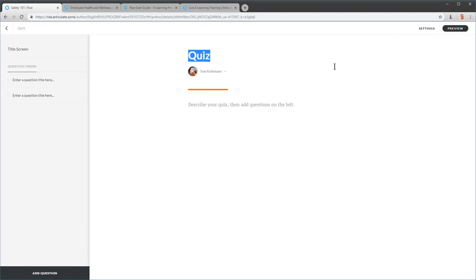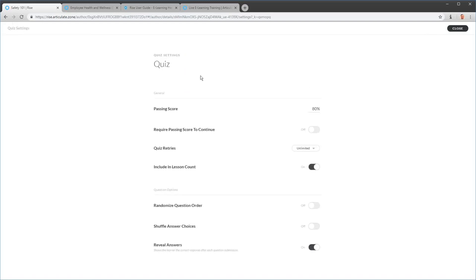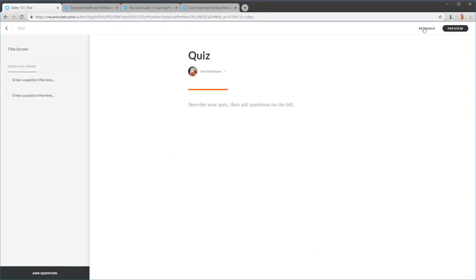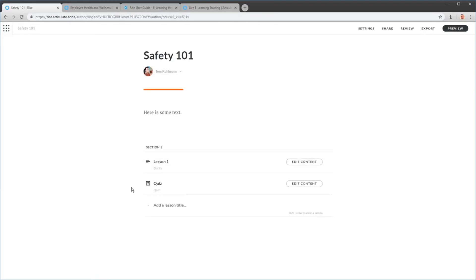Because it's a quiz you may be tracking, you can go to Settings and configure options like passing score and other settings — they all make intuitive sense. Let's preview the entire course and see what it looks like.